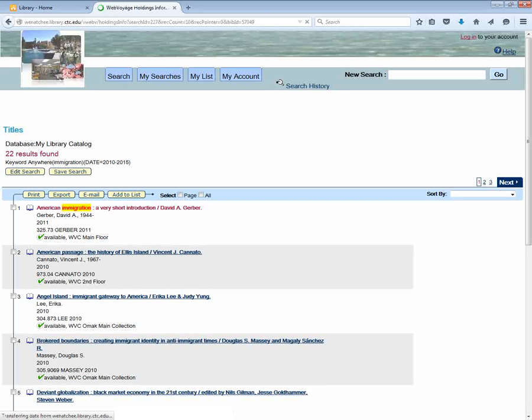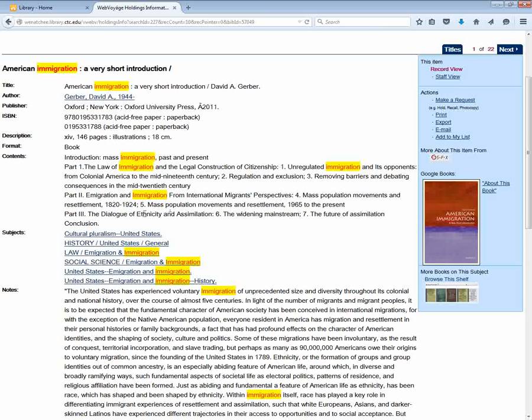So again I can click on the title to see more information about the book, and from here I can see where it is or I can make a request for the book.